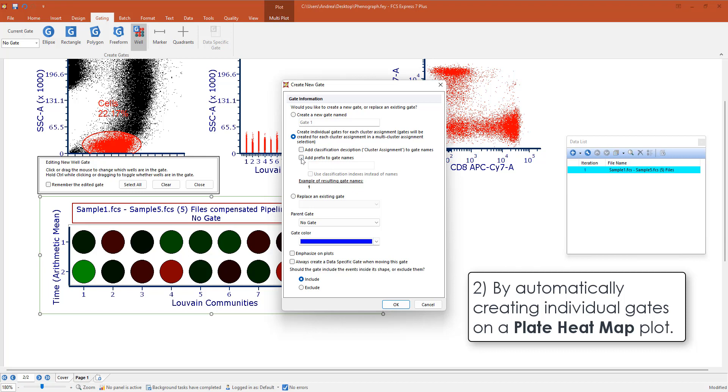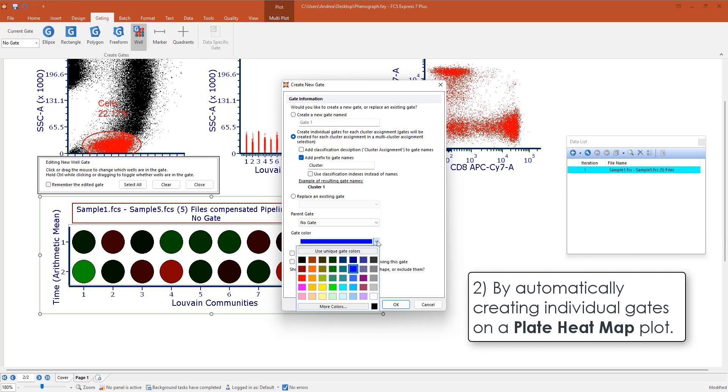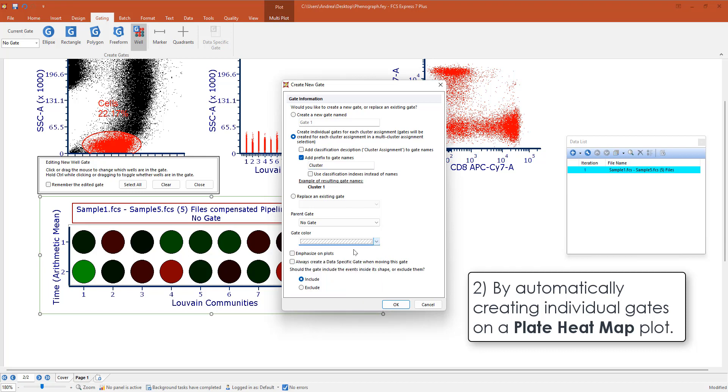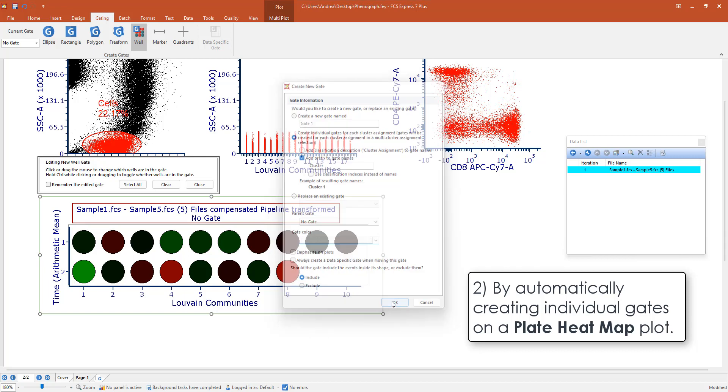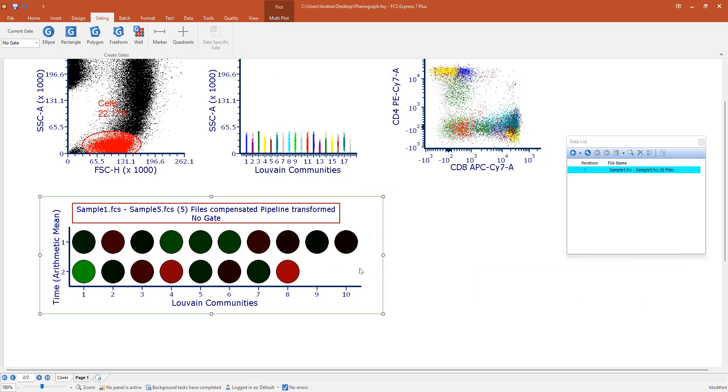You can add a classification. You can add a prefix. So let's say that we want to call each gate cluster and then 1, 2, 3, 4, and so on. We can also color each cluster gate with a unique color. And here we go. You see now every single cluster is colored with a different color.